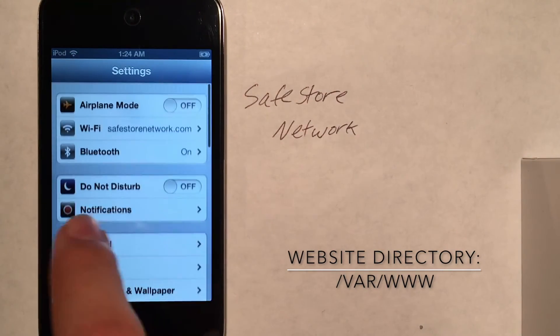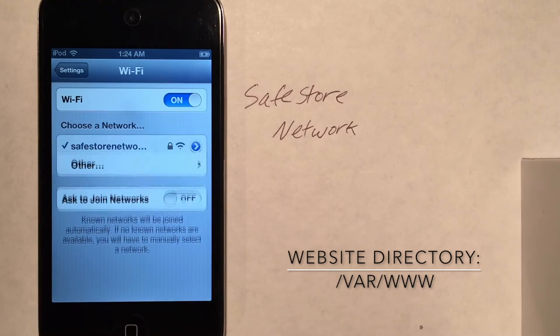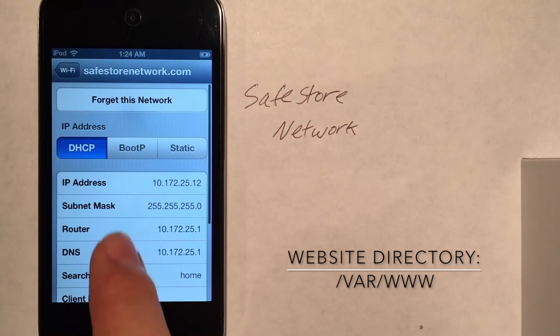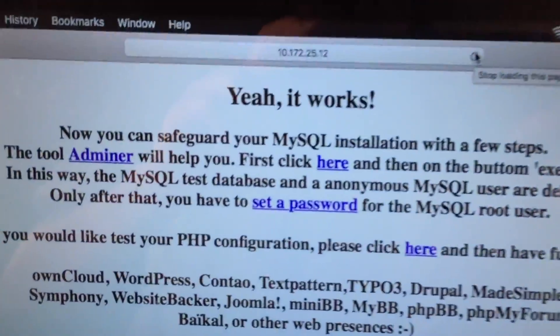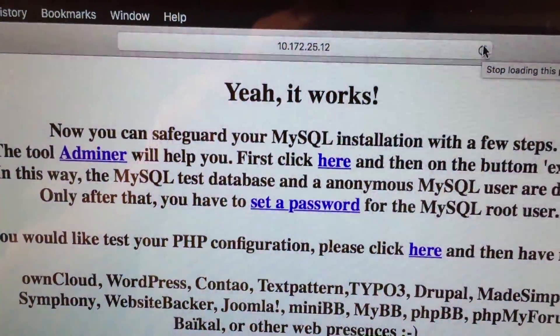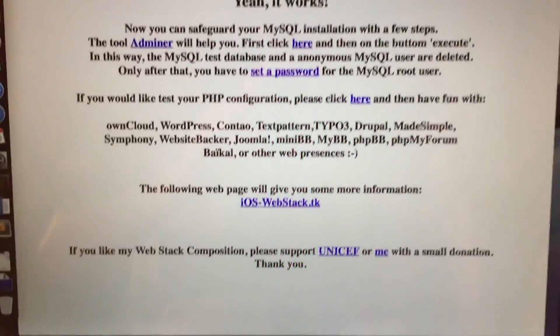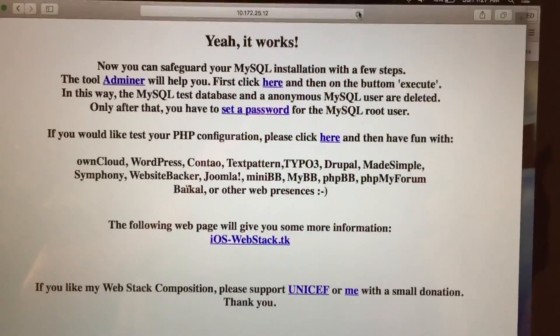We're going to get its local IP address right here. And there it is — ending in .12. When we come over to our computer, as you can see, we are connected to that .12 address and we have the exact same page as we did on the iPod.